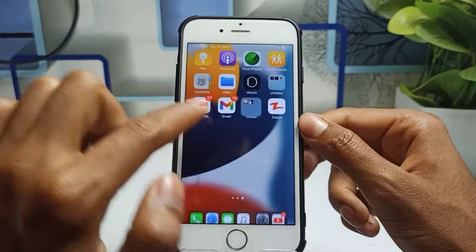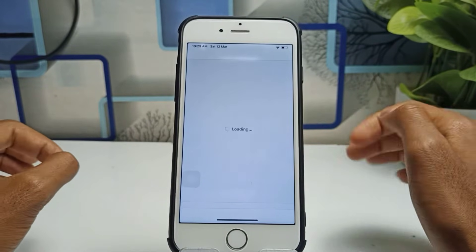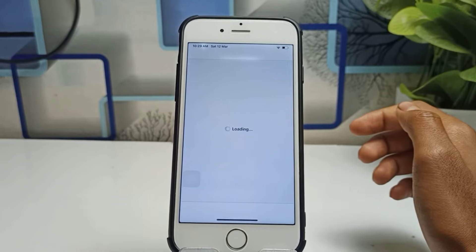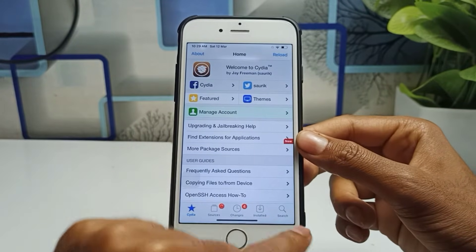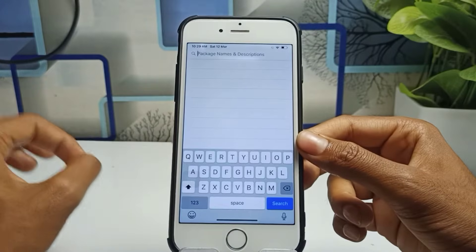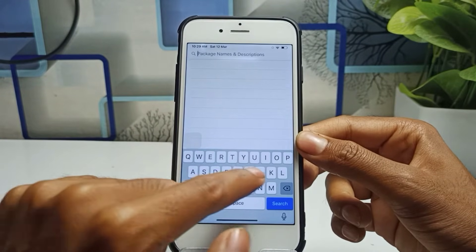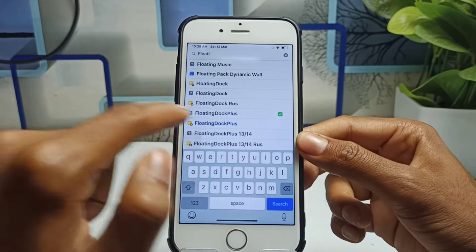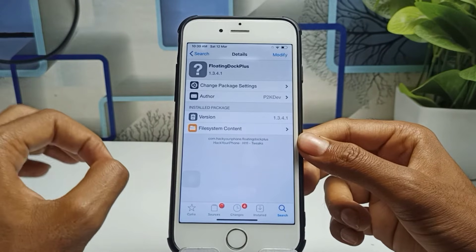After installing Cydia, simply open the Cydia application. This is the interface of Cydia. You can see here there is a search bar — you have to install a tweak from Cydia. Simply search for 'Floating Dot Plus.' This is the tweak name, and you can see it is called Floating Dot Plus, so you have to install this tweak.